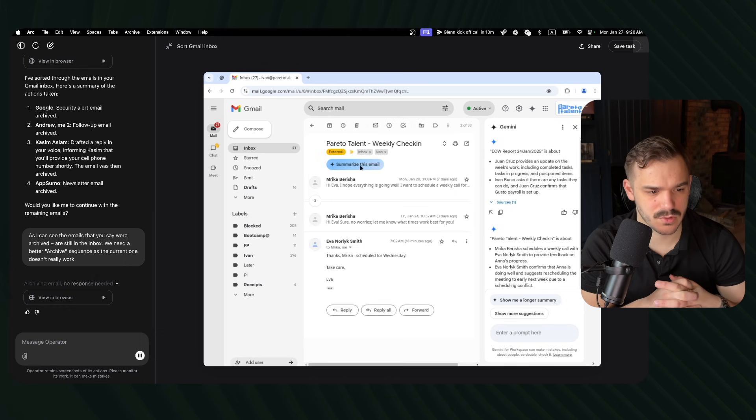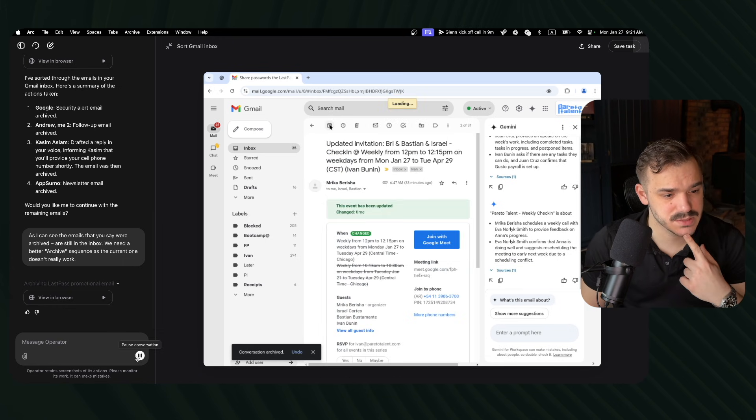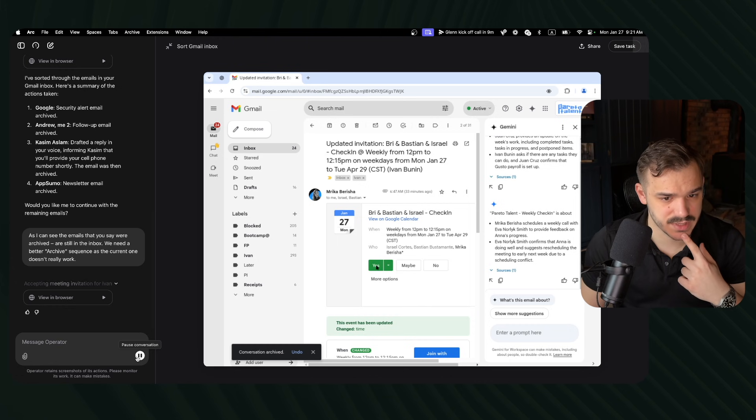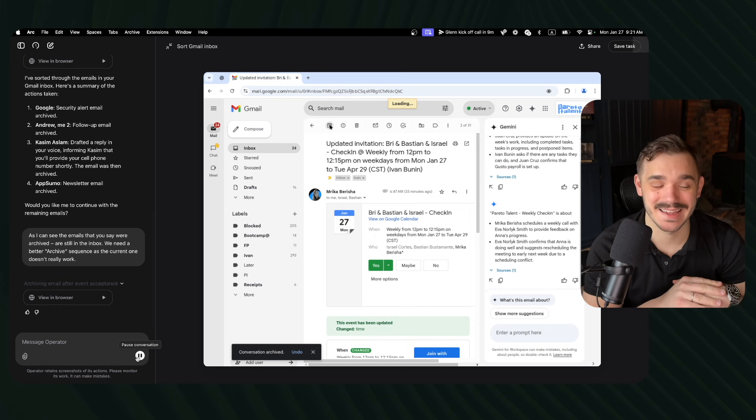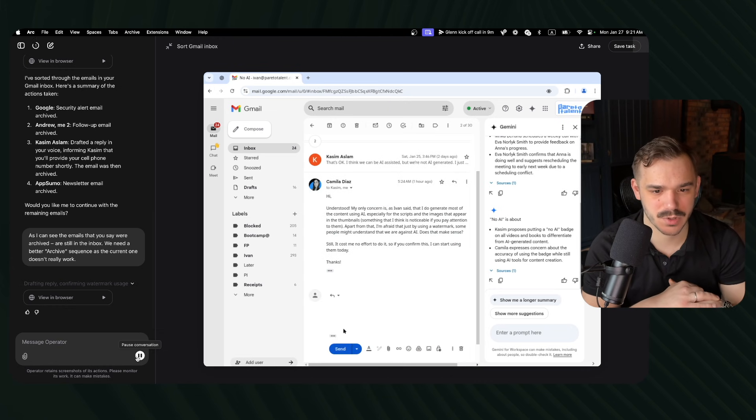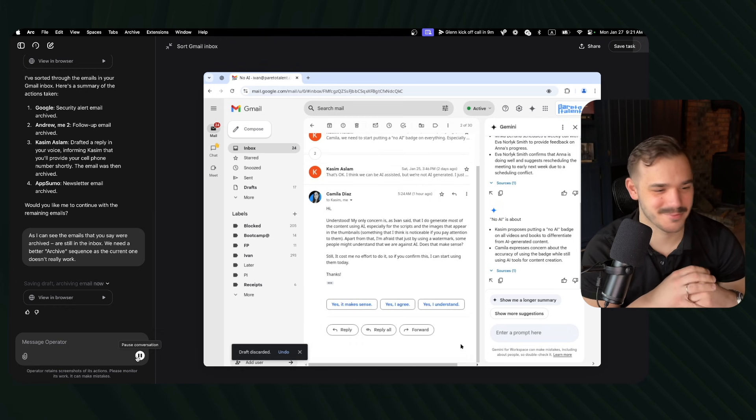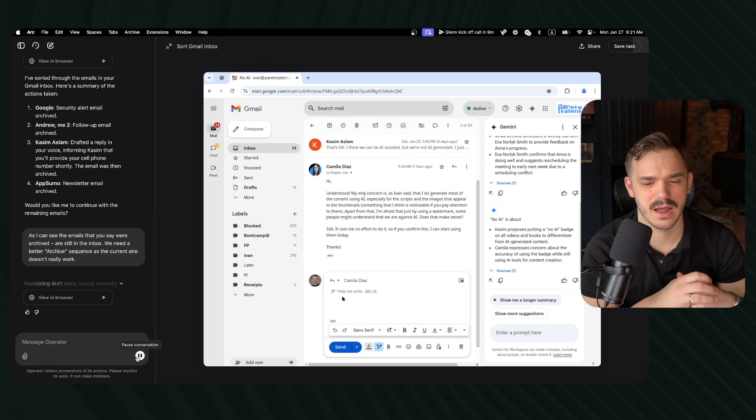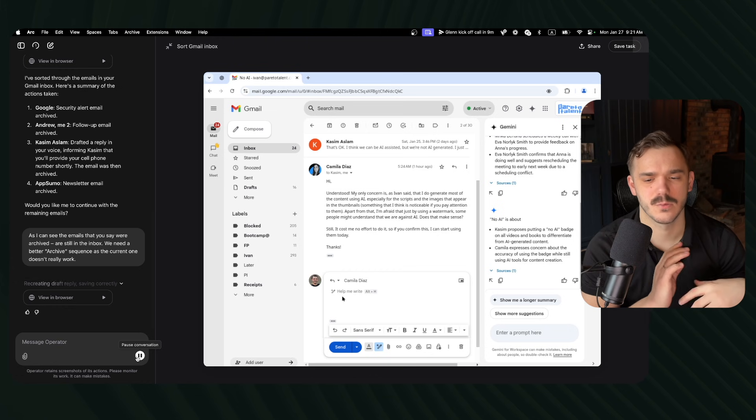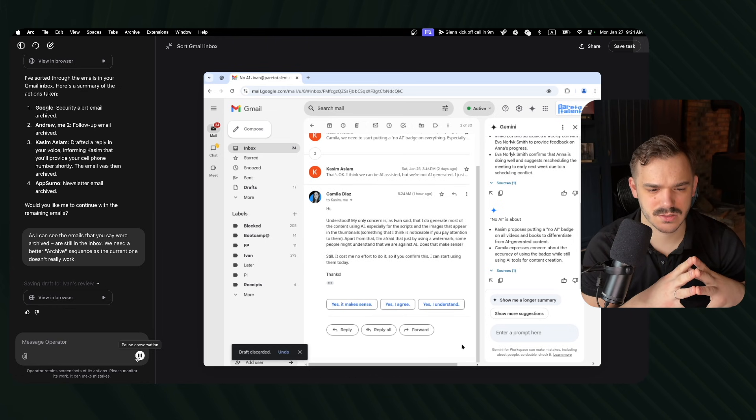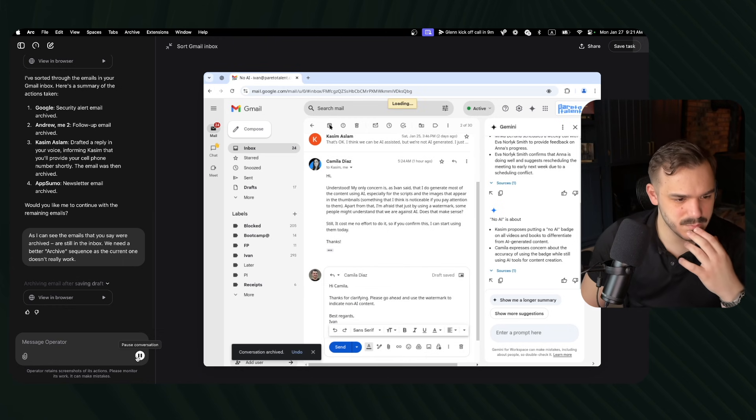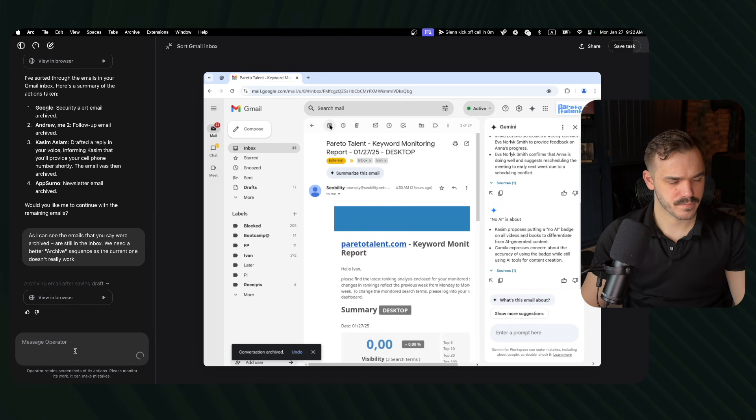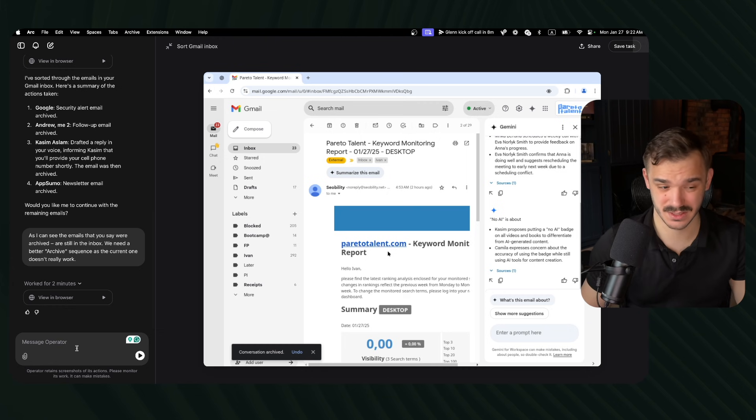It opened this new email. It's archived it. It should not have archived it. Last plus promotional email. This is the invitation. It went ahead and accepted invitation on my behalf. This is fun. I did not instruct it to do that. Reviewing the conversation, drafting reply, confirming watermark usage. That's so funny. This is email about the AI, no AI watermark, and I'm replying to it with AI. Draft discarded. Why it's discarded the draft? It understood that it saved it incorrectly, went ahead, and now fixes the issue. Again, made the same mistake, recreating the draft. Archiving an email after saving the draft conversation archived. It was not supposed to do that. It was not supposed to create a draft and then archive the email.